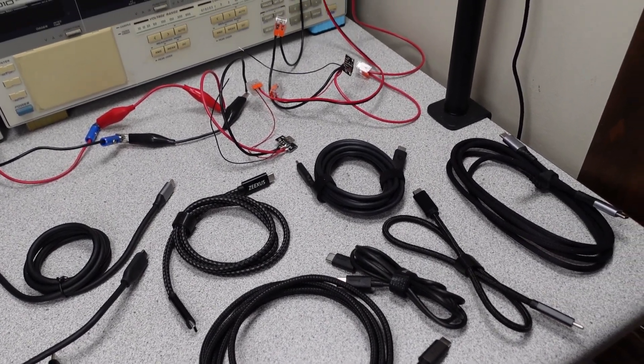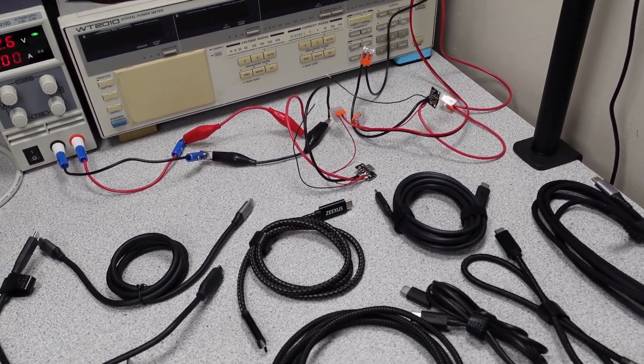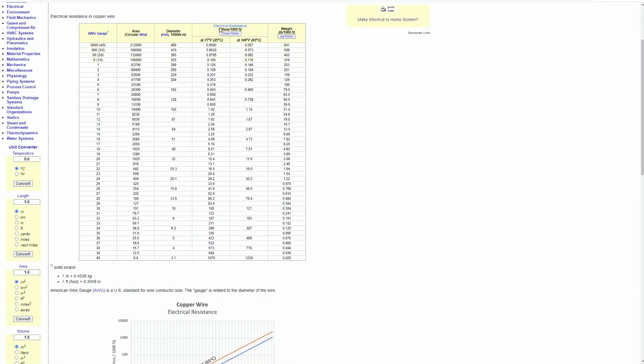The purpose of this video is to figure out which cable is going to do the best job of charging your device. The main metric for determining charging efficiency is wire resistance. The lower the resistance, the better the efficiency of the cable.